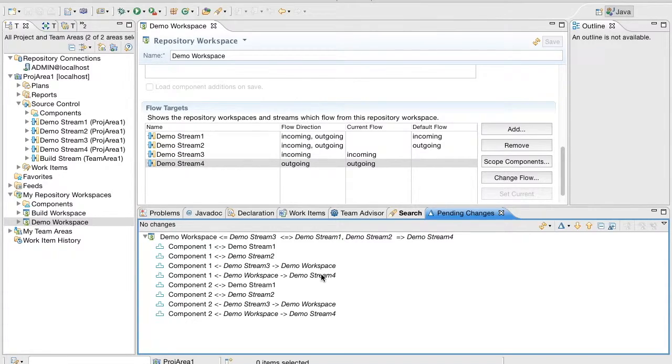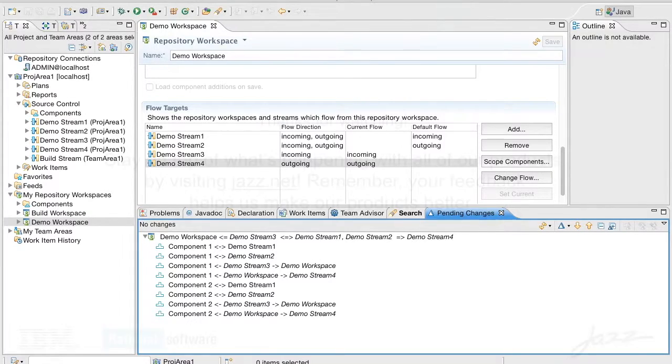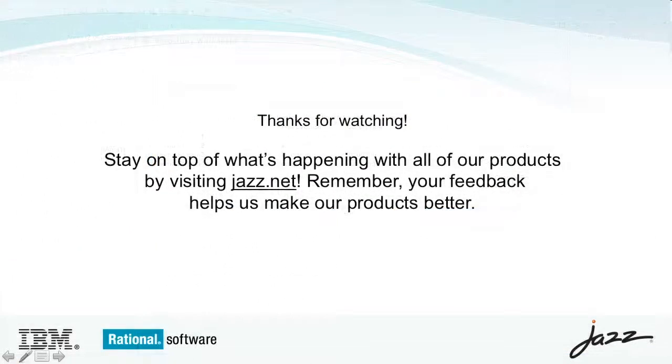That is all I had in this demo. Thank you for watching this demo. For more information, visit jaz.net.